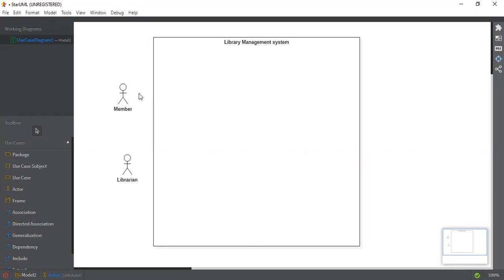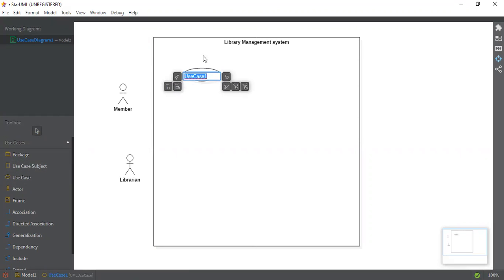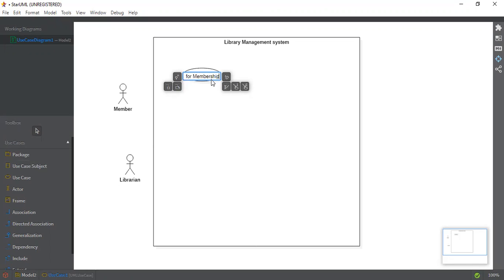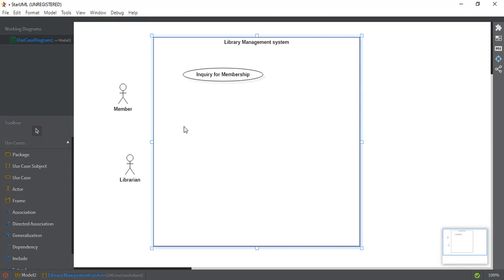The first use case that you can draw for a member is inquiry for membership. When a member visits an online library management system, what he's going to do is inquire for the membership. The next use case that we can add is request for book issue.